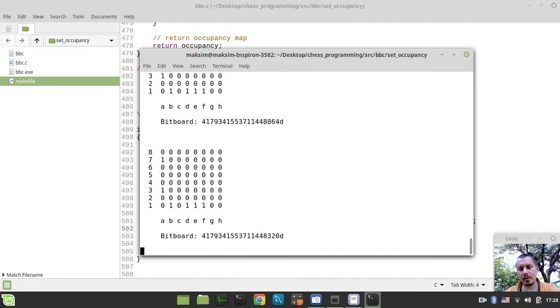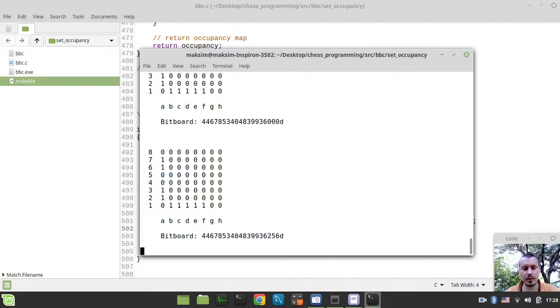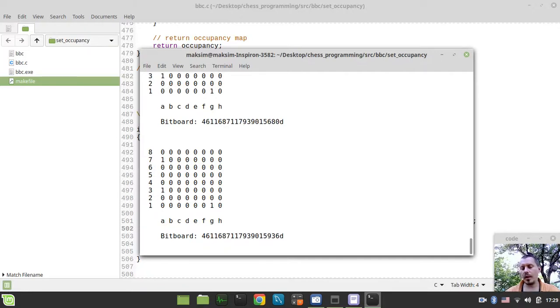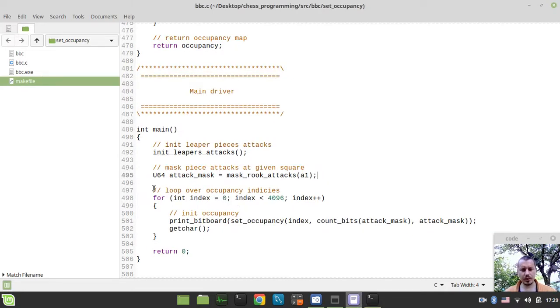And there are some pre-calculated arrays for doing that. So, again, it would be easier to show you that visually rather than to explain. Well, at least to me basically. So, I hope it's quite clear how exactly this set occupancy function works.